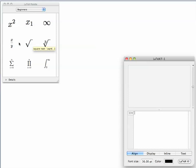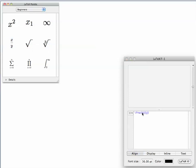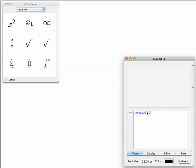Let's start with the fraction. Click on the fraction, and then you replace the numerator by what you wanted, which is going to be x squared minus 1. And then you replace the denominator by x to the power 3 plus 1.